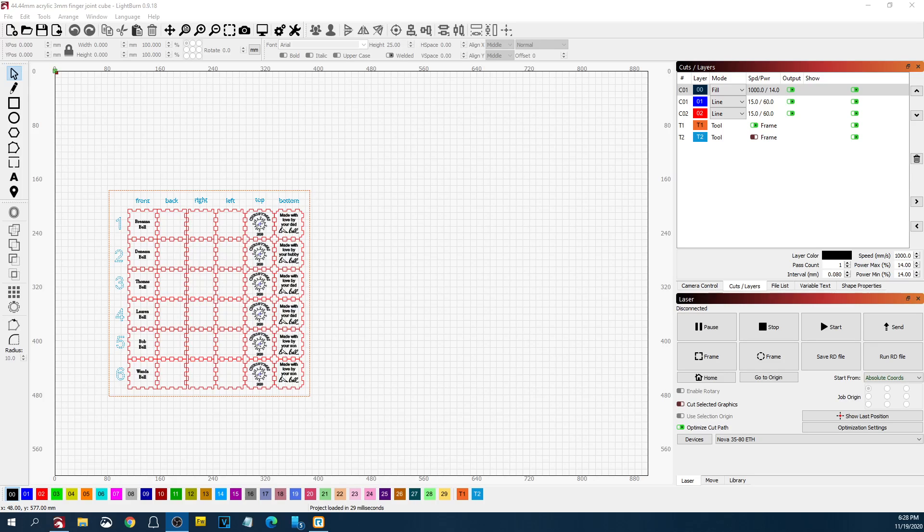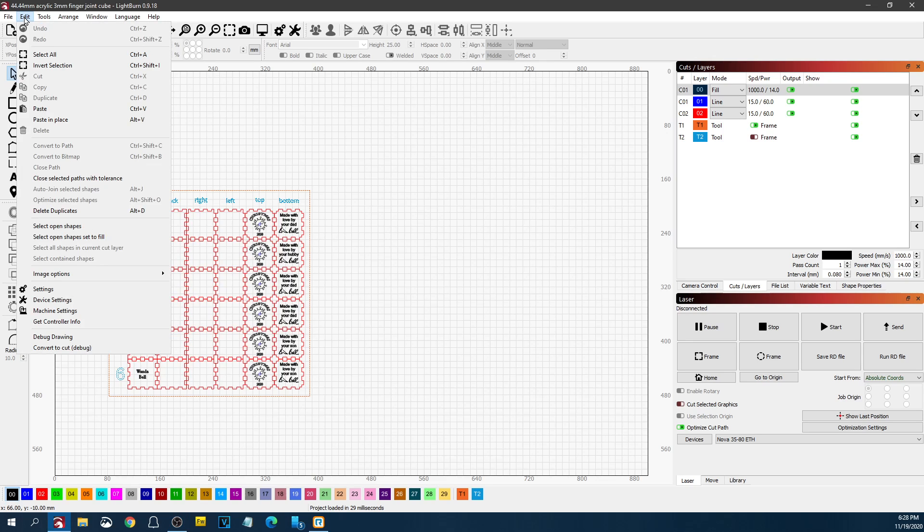Hey guys, this is Brian with Thunder Laser USA. I want to go over a few things about saving some of the settings in your machine and in Lightburn.